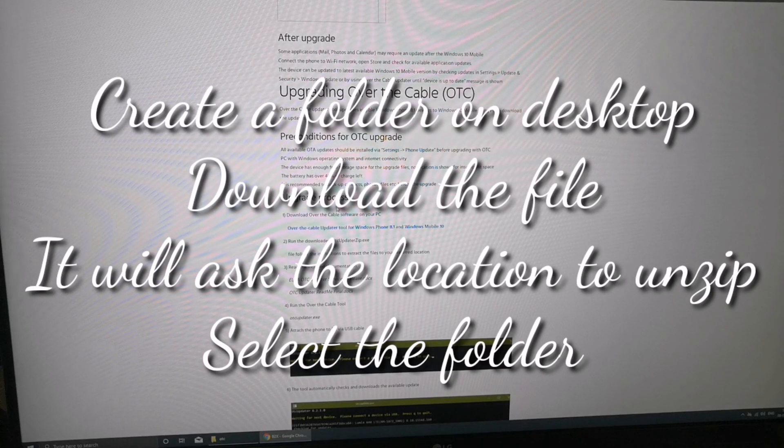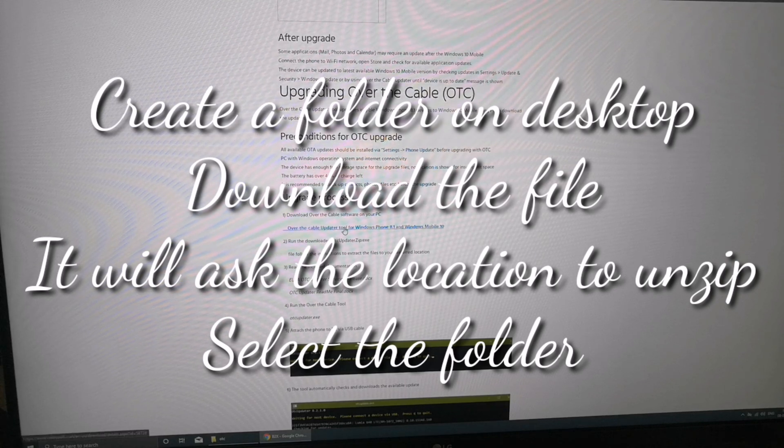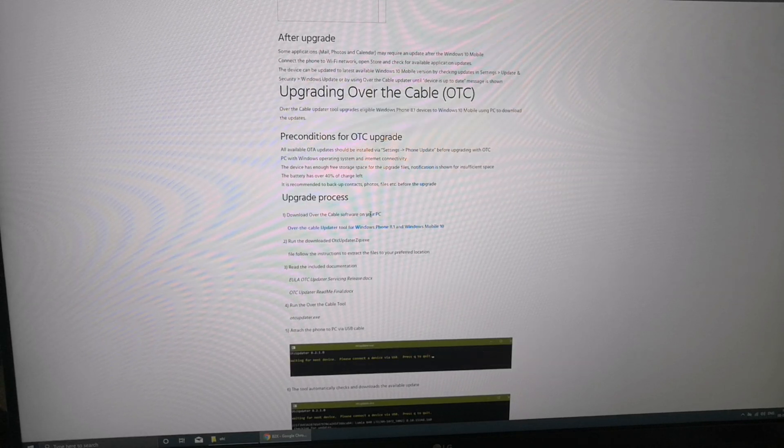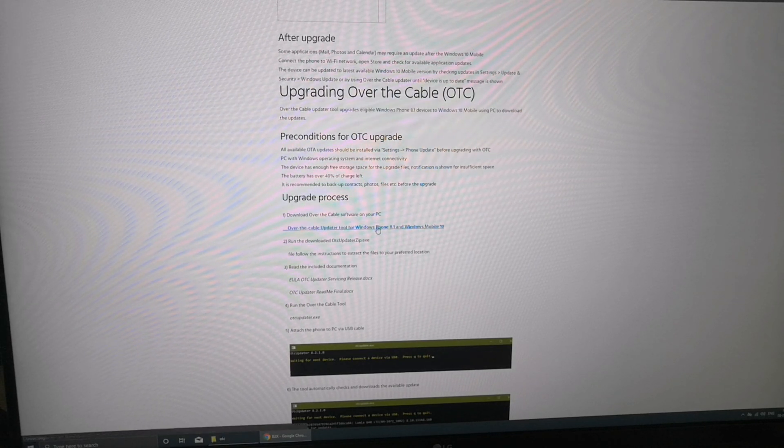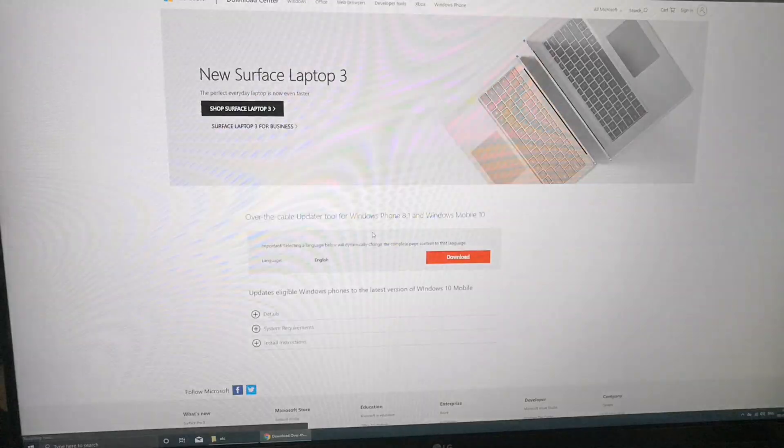We have to install this. Download the software. Click on this, it will automatically go to the download. Click on download and it will download.